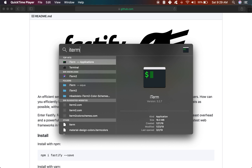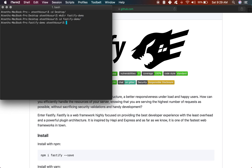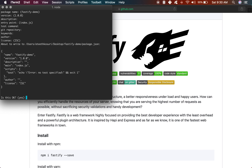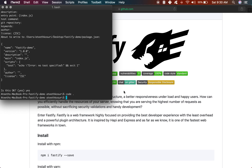Let's start by opening up the terminal and creating a directory for the project. We'll CD into that directory and then initialize it with Node Package Manager, which will allow us to install Fastify in a moment. It's going to ask if this is okay — we'll say yes. And finally, let's open it up in Visual Studio Code.